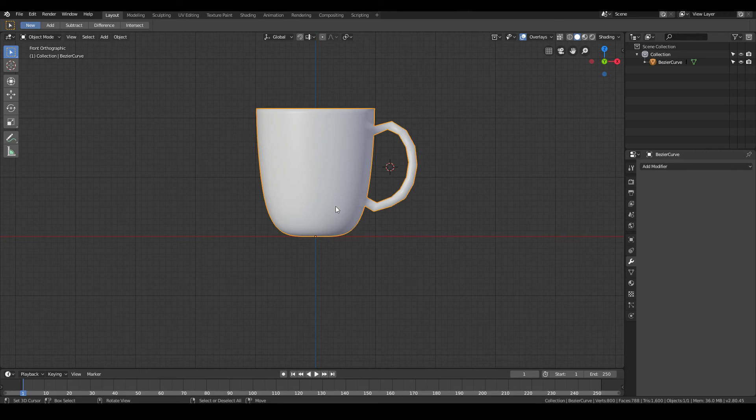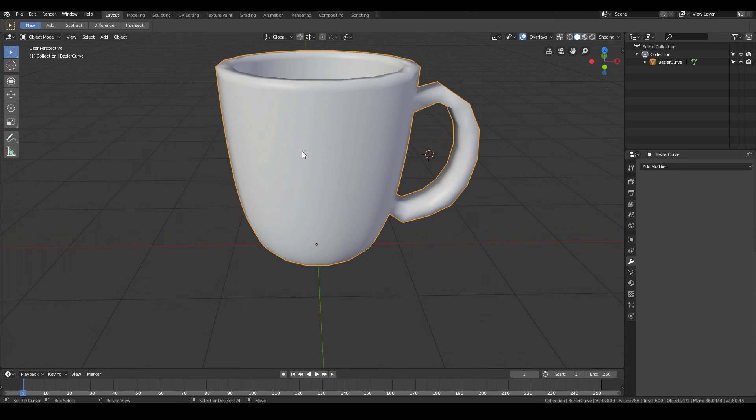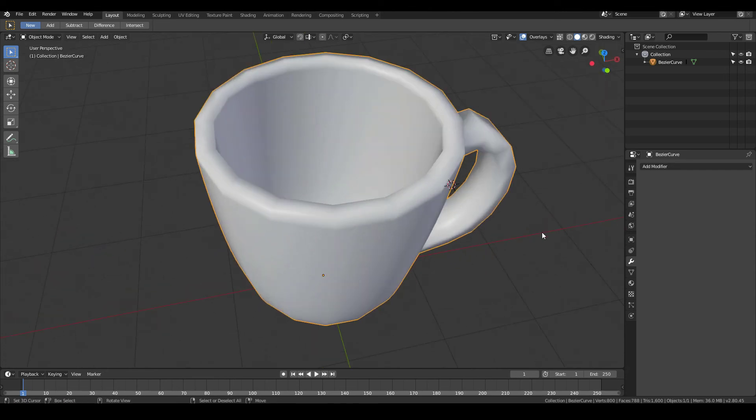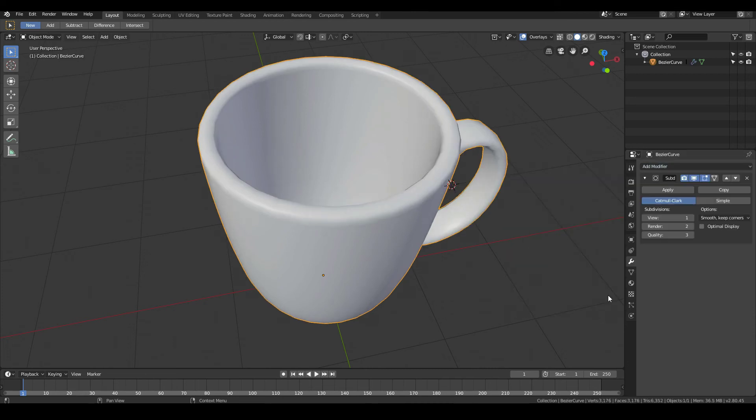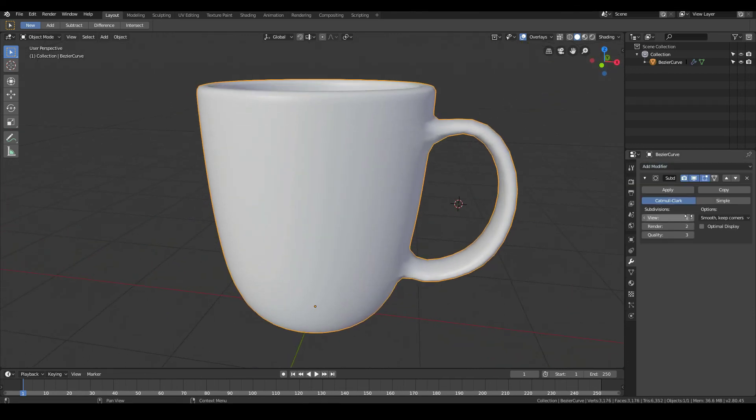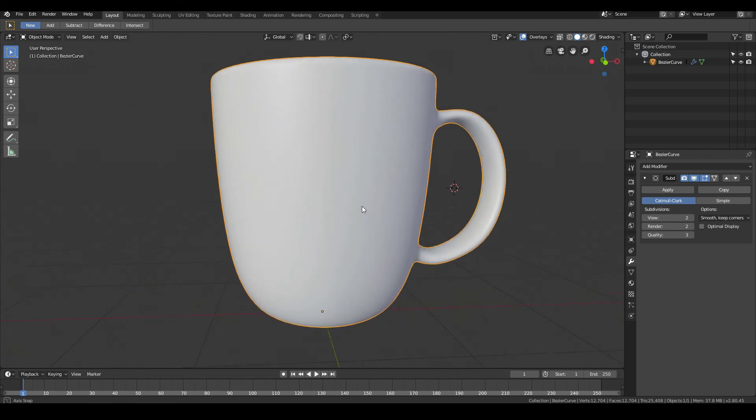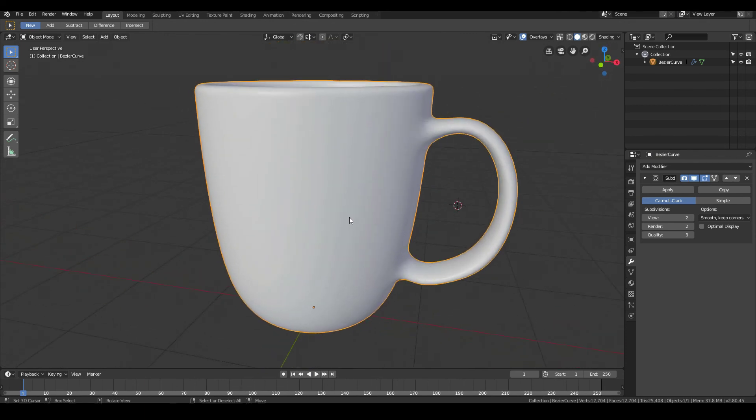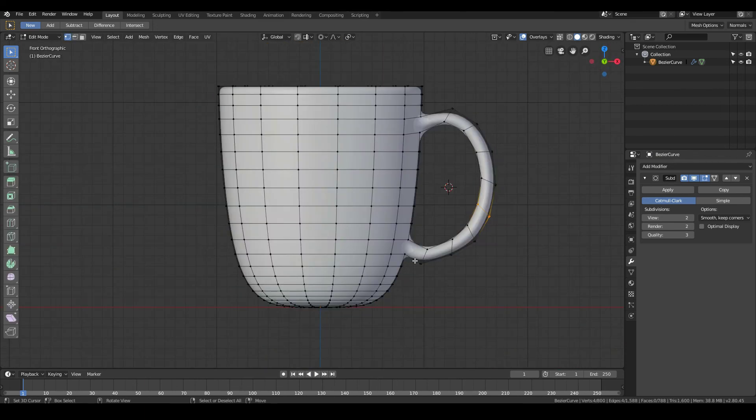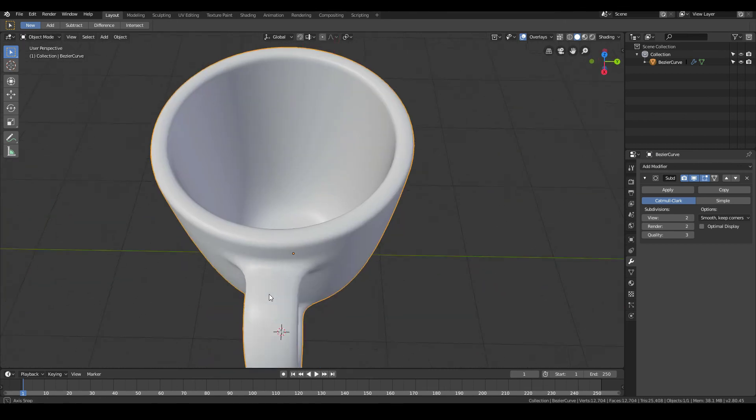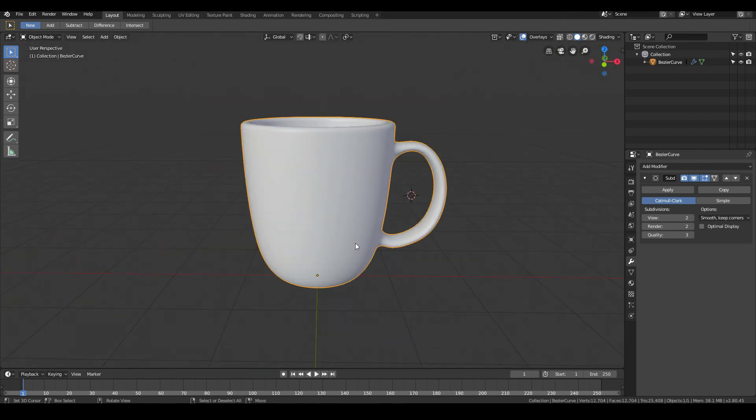So the final thing that's left to do in order to complete our coffee cup model is to add some smoothing. Because right now it's looking all a bit jagged. So let's go to the modifiers panel again. Add modifier. Subdivision surface. And we're done. Turn up the views to make it even more smoother. And if you want you can tweak the shape further over here. But for the most part I might consider this one good enough to go.